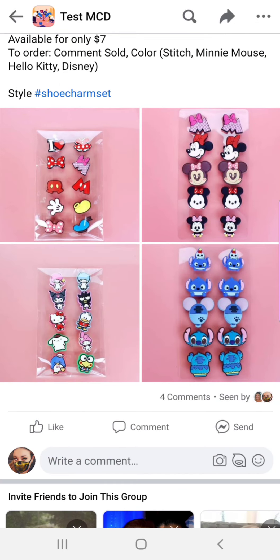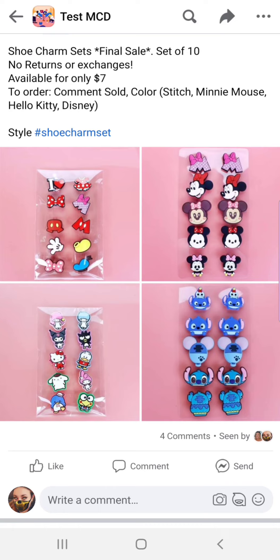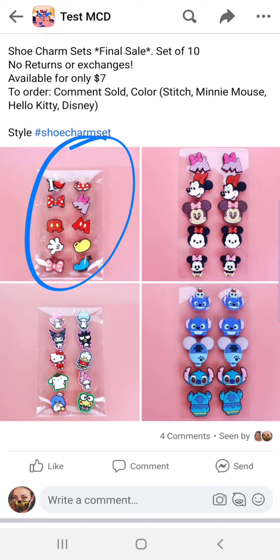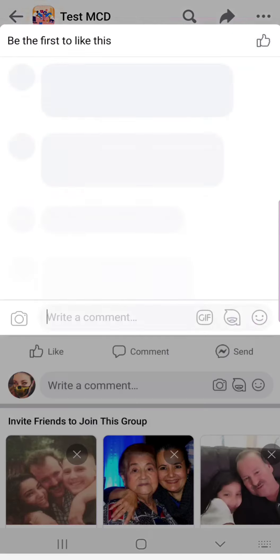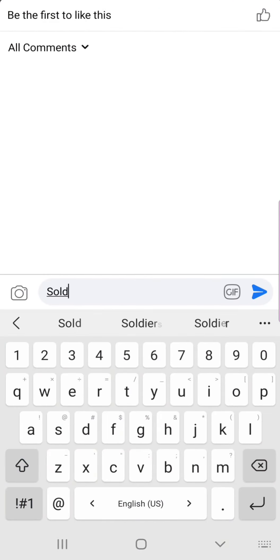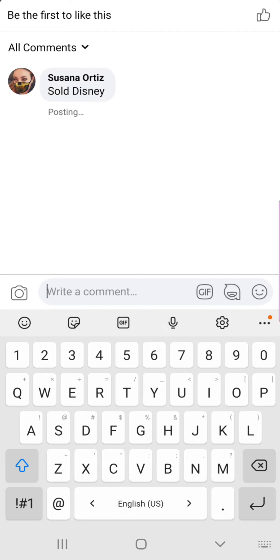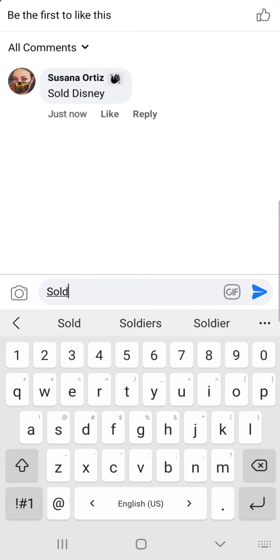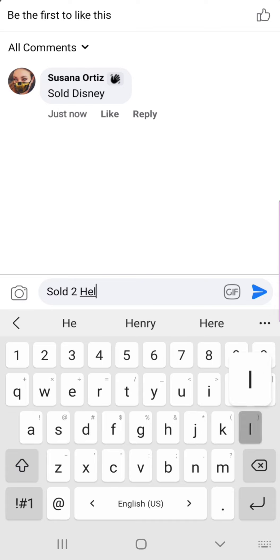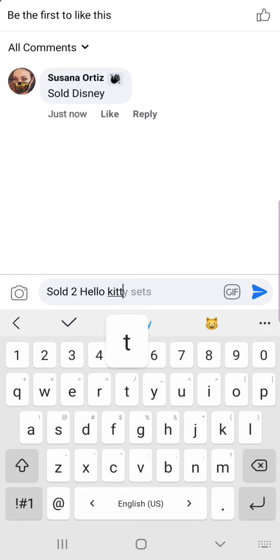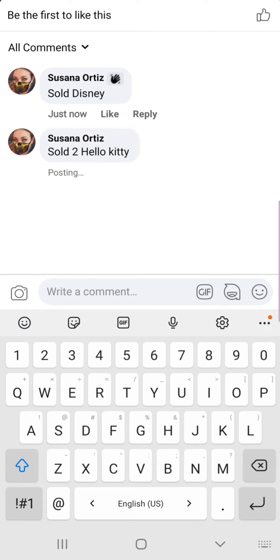For instance, if I wanted to order one set of the Disney option, I'd come down to the comments and type 'sold Disney.' That means I'm getting one set — if you only want one set, you don't have to put a number in between. If I wanted two sets of Hello Kitty, I'd say 'sold 2 Hello Kitty' and comment that way. If you wanted to choose different options, you would need to comment on each of those separately.